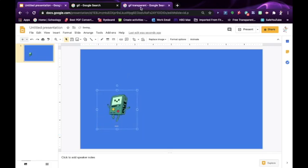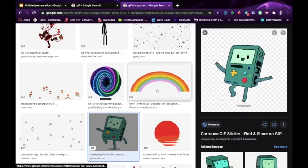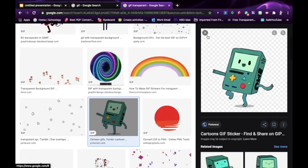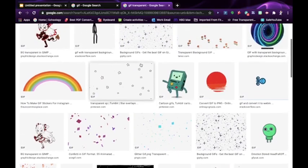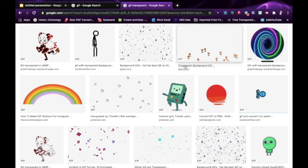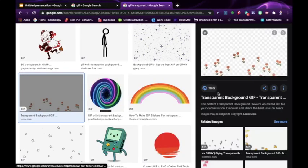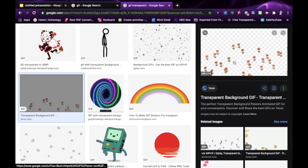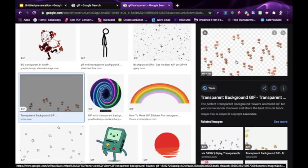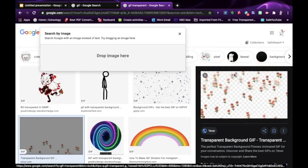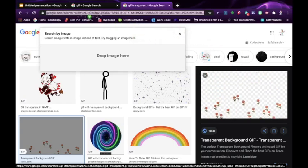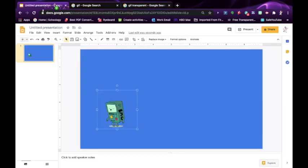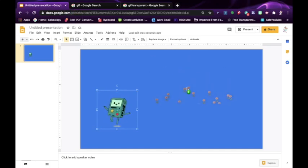I'll show you one more way to do it. So let's find another transparent GIF and the way to tell if it's a GIF or not is if it has this GIF right here. So let's see if this one's transparent. This one is. So what I do is I'm going to click on it and drag it. Click and hold it down and you go to where your presentation is where that little plus sign is and then drag it onto your slide.